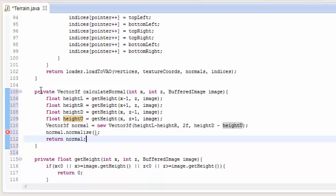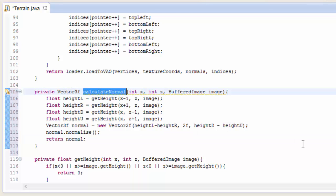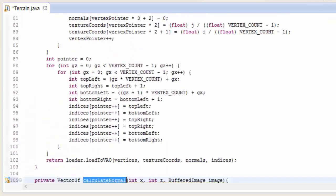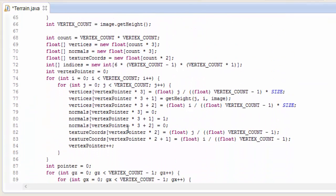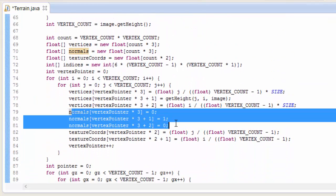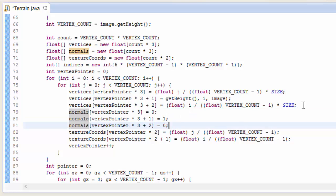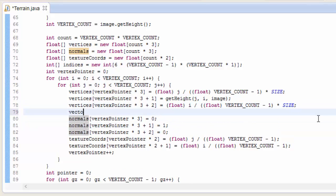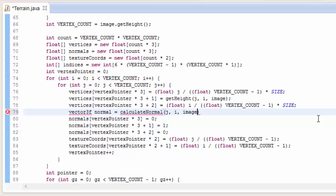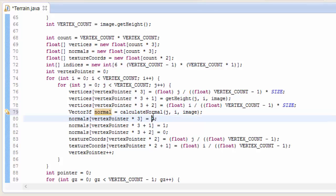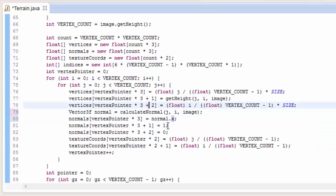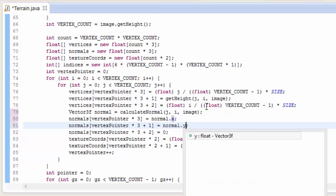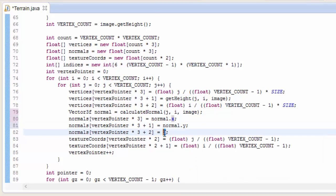So we can now use this method to calculate and set the normal for each vertex of the terrain. This is where we did it before, and as you can see we just always set it to point upwards, but now we can actually calculate the normal so that the lighting effects work on the terrain as well. So calculate a normal and then use that normal to set the data in the normals array, which will eventually get sent off and loaded up into a VAO.